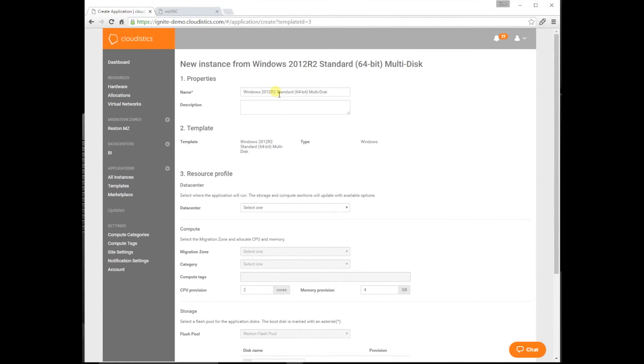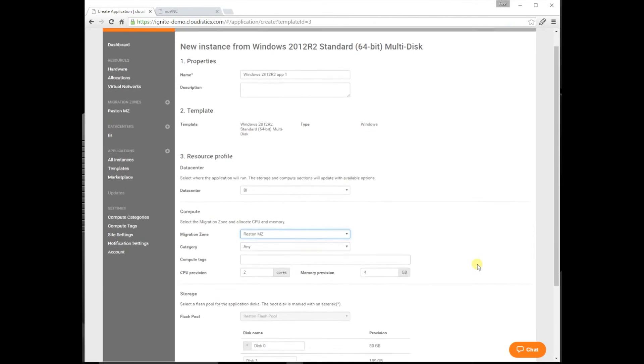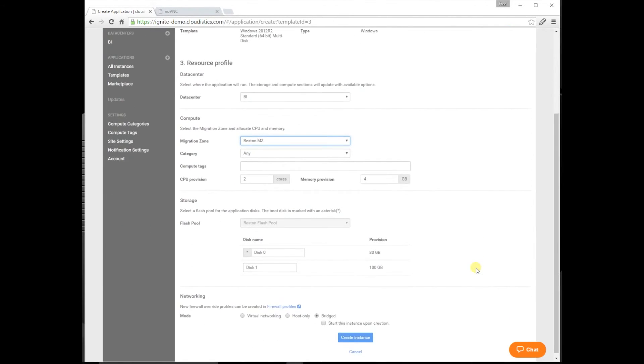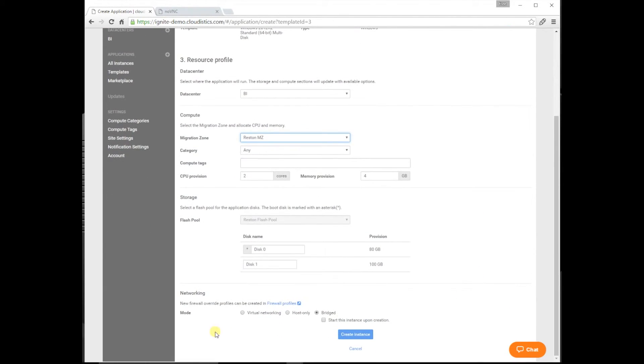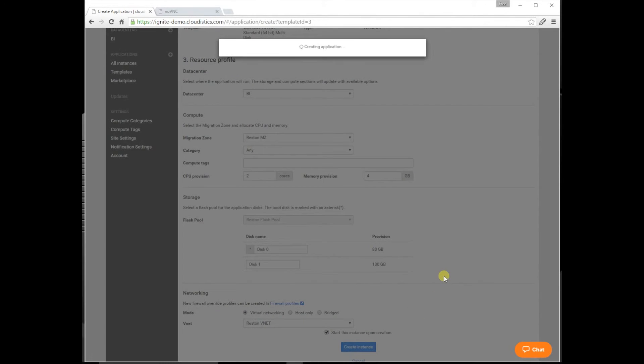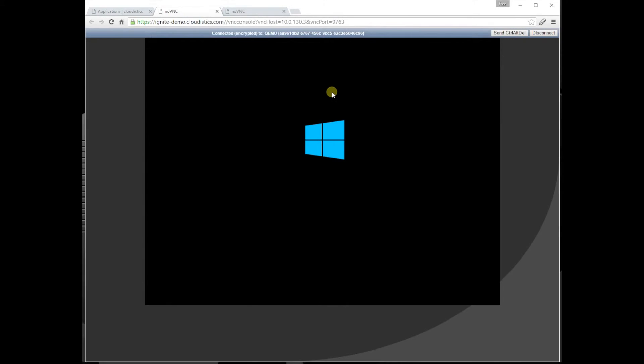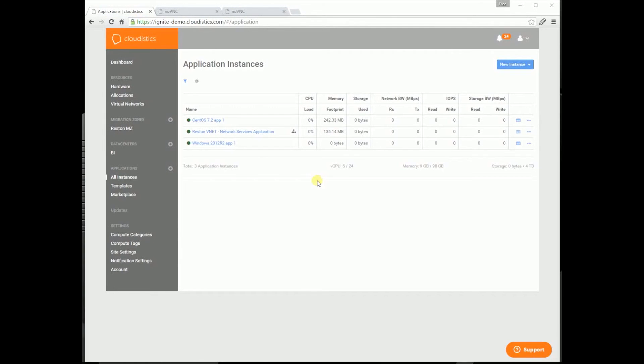Now let's deploy a Windows app. Let's give it a name. Let's use the same data center and the VNet we created. Now you can see the Windows app up and running. Let's console in and check it out. You can see how easy it is to deploy apps.